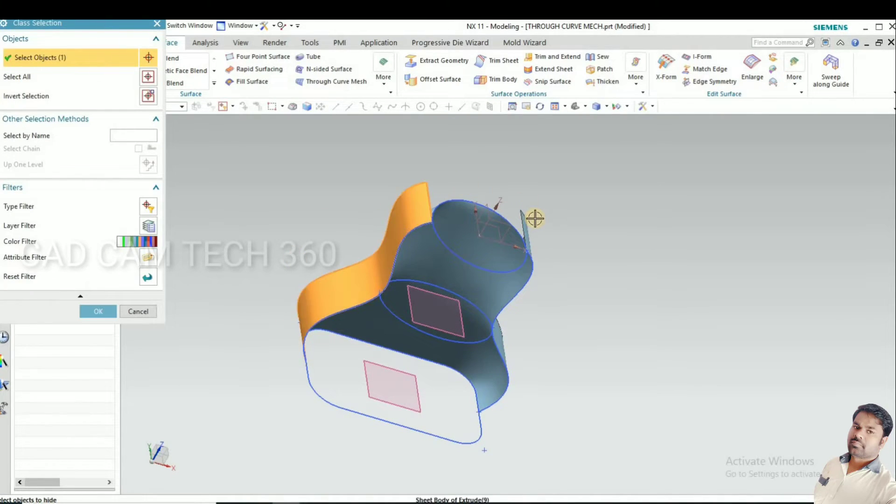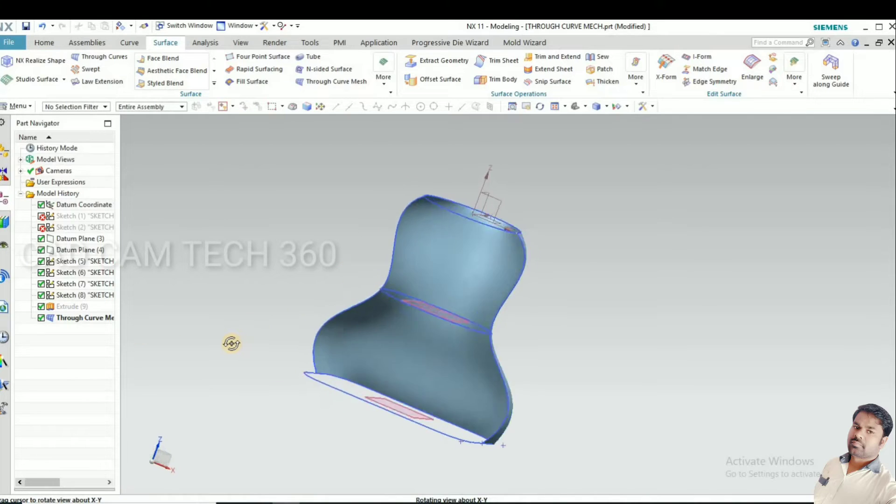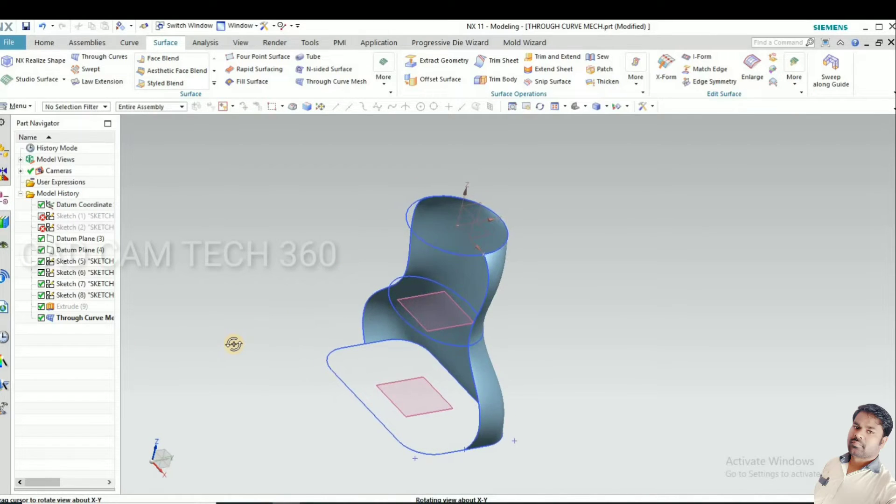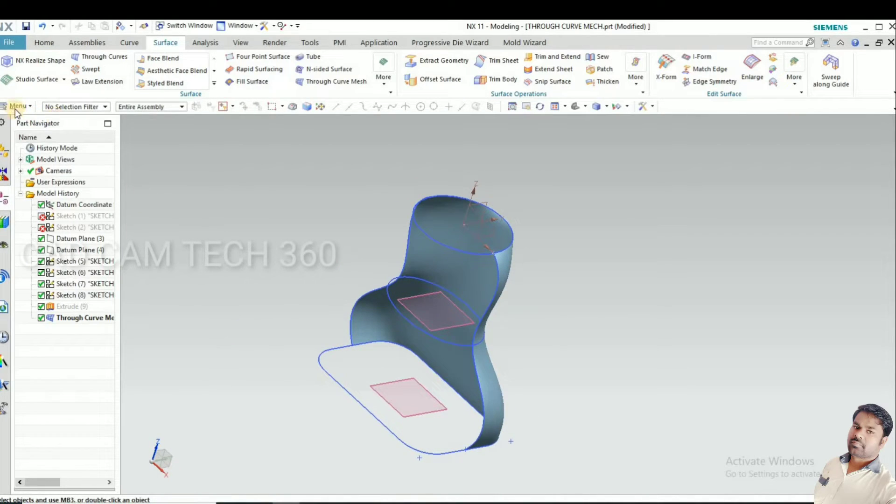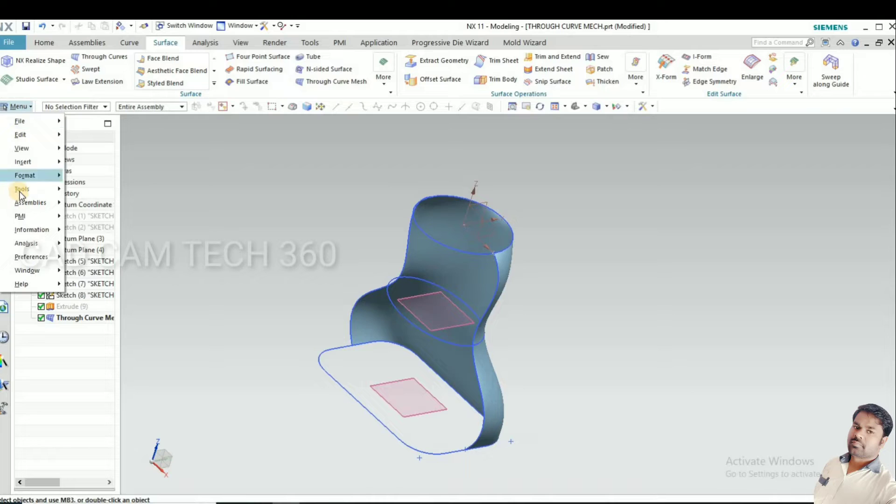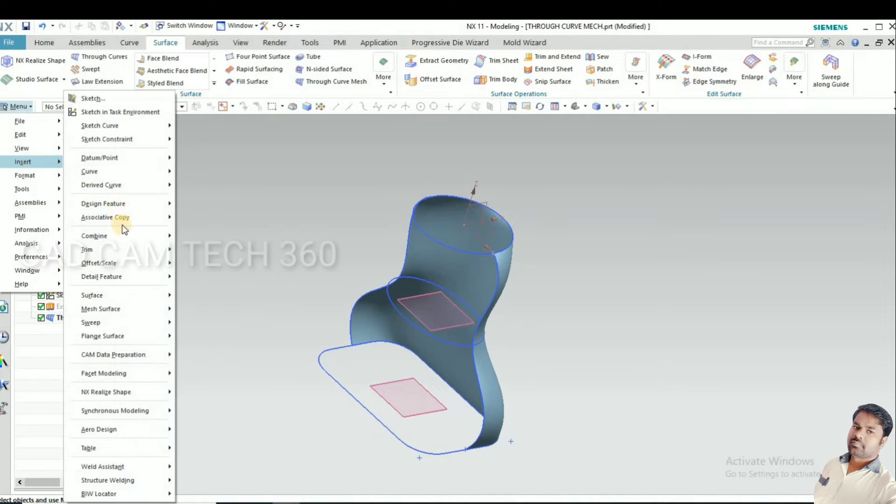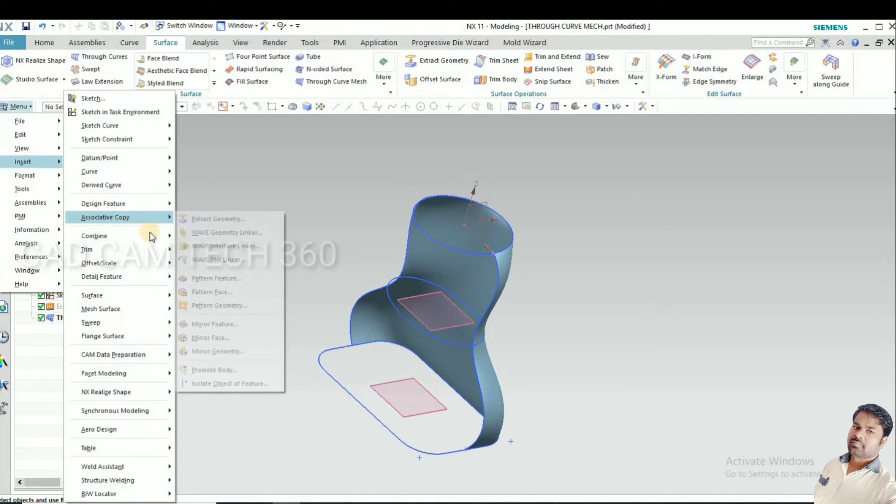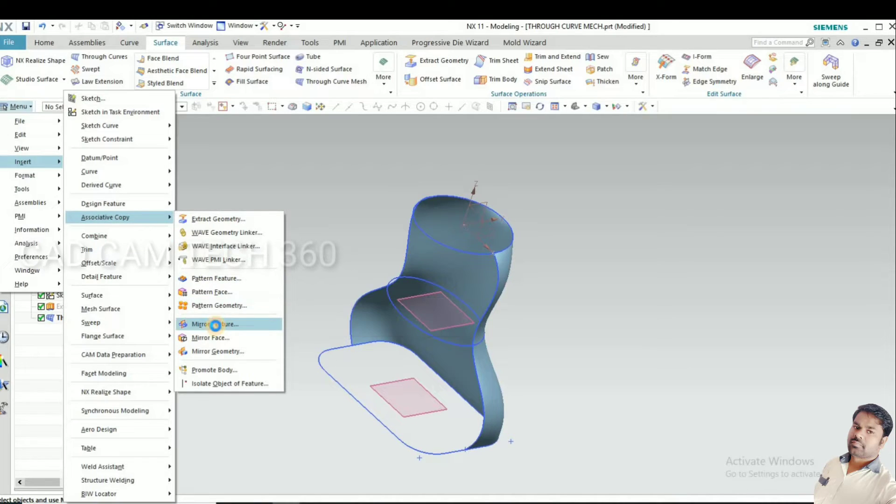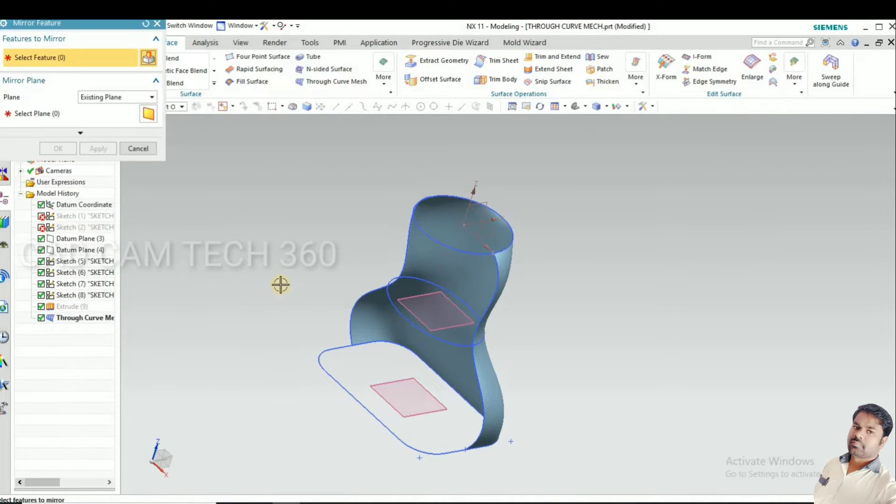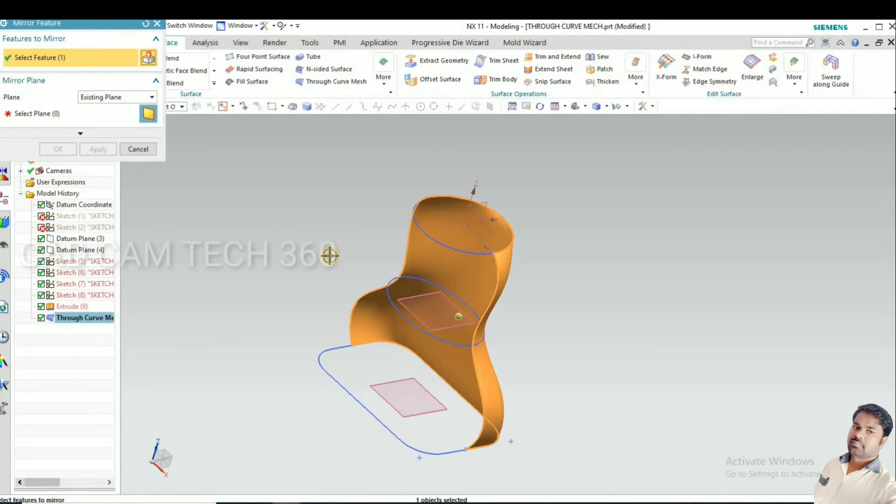Now we will see after mirroring. For mirror, go to insert, associative copy, and mirror feature. Select it and select the plane.